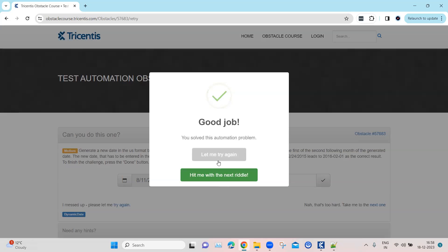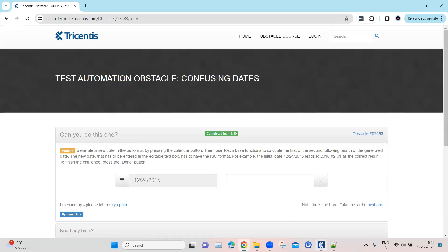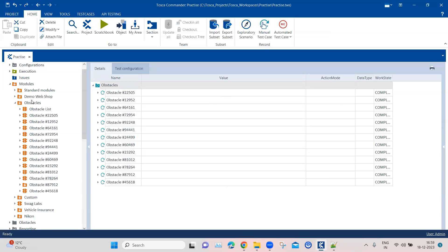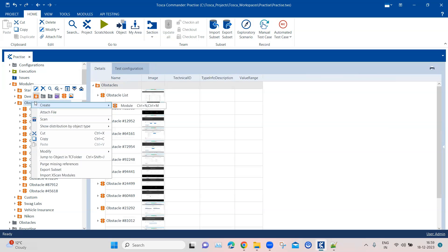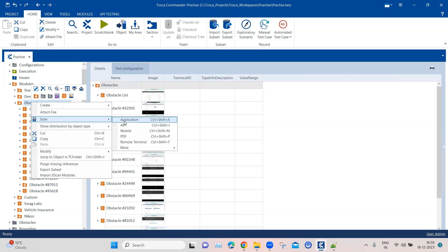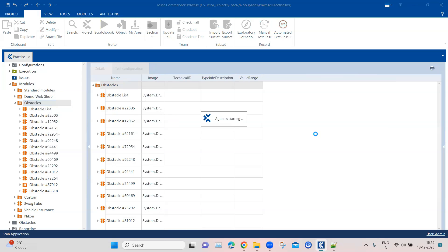Once you do that, you will see that the obstacle is completed. This is what we need to automate using Tosca. Let's see how we can do this — coming back to our Tosca workspace and going to our obstacles modules folder, we will scan the application.